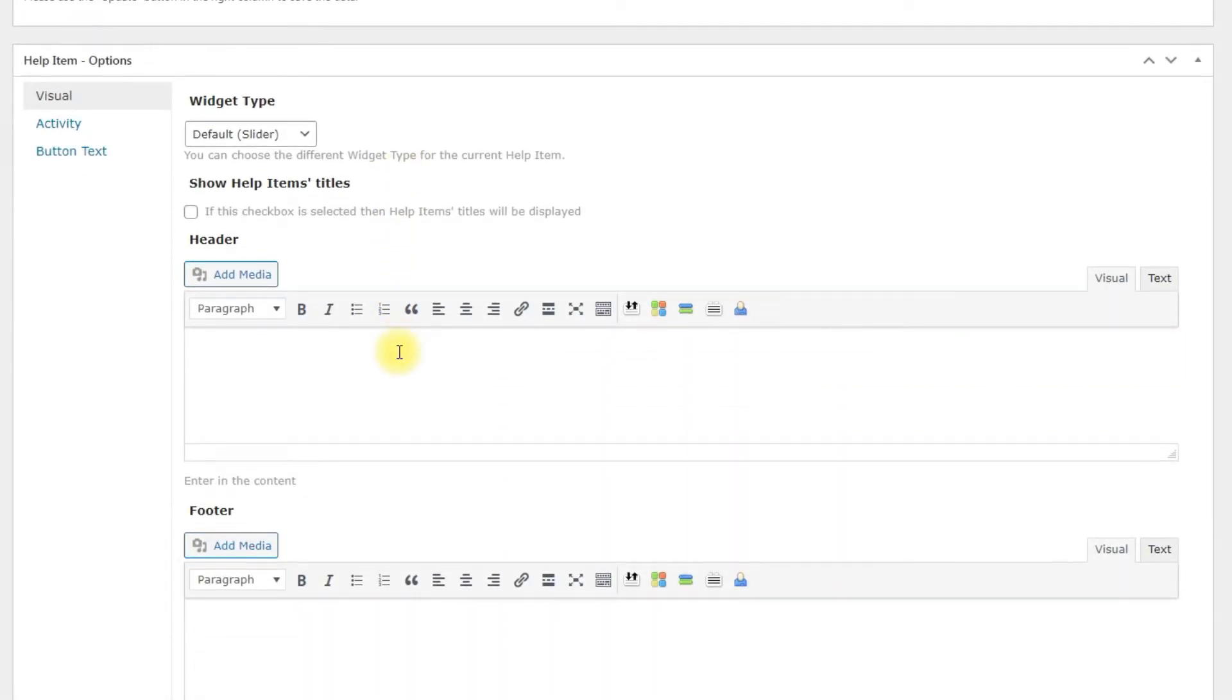The options form has three tabs – Visual, Activity and Button text. Let's consider them step by step.